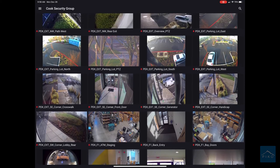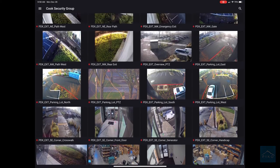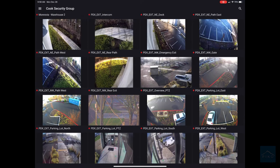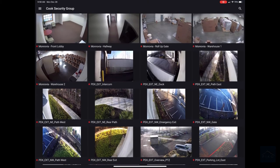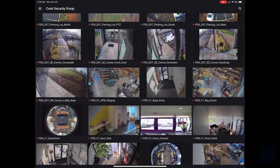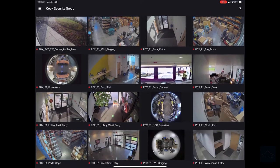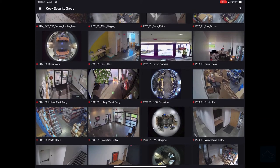What you can do is log into your unique server. From there, as you can see, all video within the Pico mobile device application are displayed as thumbnails.